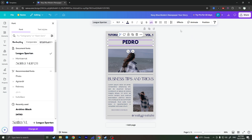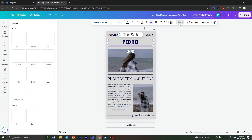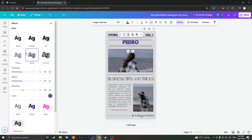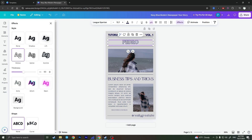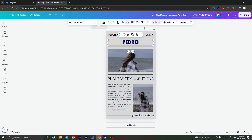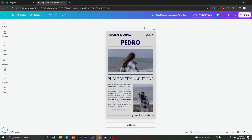Moreover, you can add some effects to the text. Clicking on the effects button you can add effects such as hollow, outline, and everything you want. I will go with the shadow effect. I will also increase the font size once again because I want it to be bigger.